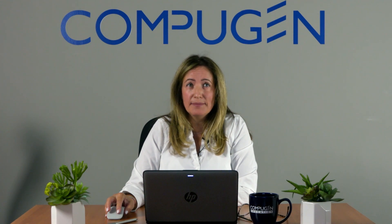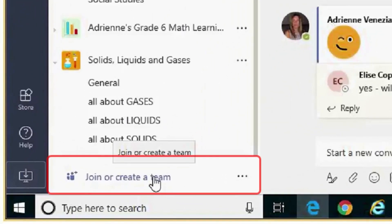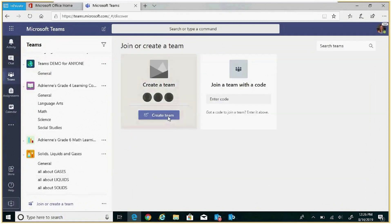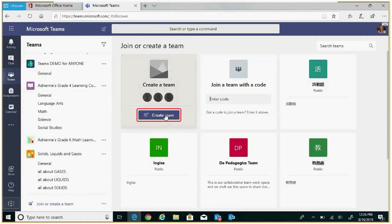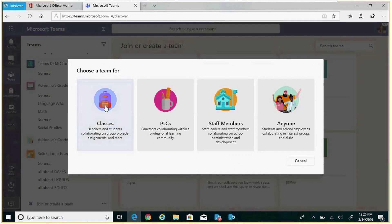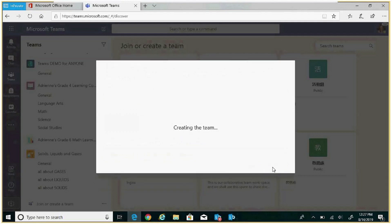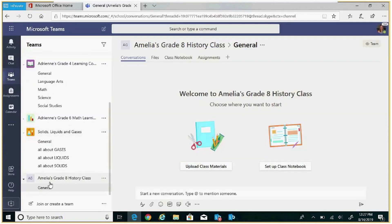Let's go ahead and set up a class for Amelia and her grade 8 class, specifically with reference to history. Click in the left rail on the bottom to join or create a team. Press create team — this will be a class for Amelia's grade 8 history, so we'll press on classes. We're going to name this Amelia's grade 8 history class. Now we're going to go and add channels.